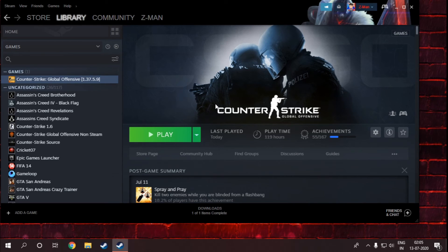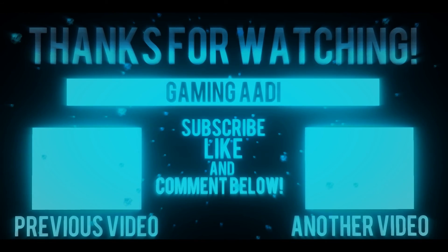So guys, that's it for the video. Do check out other videos I have on my channel and please subscribe. Thank you.